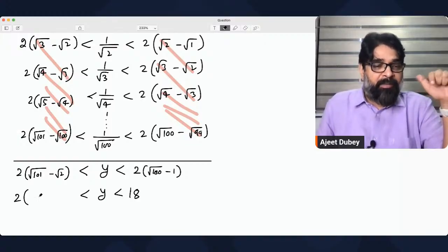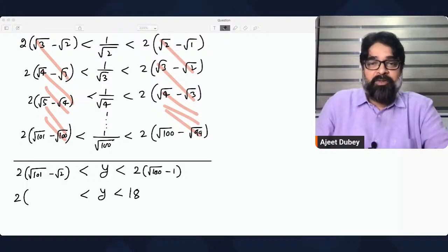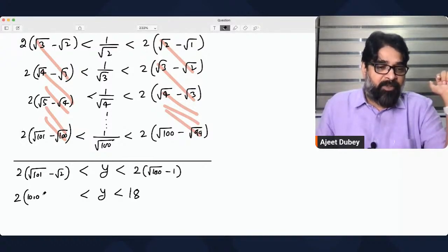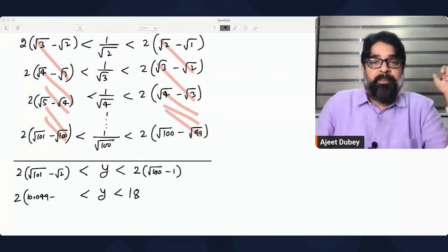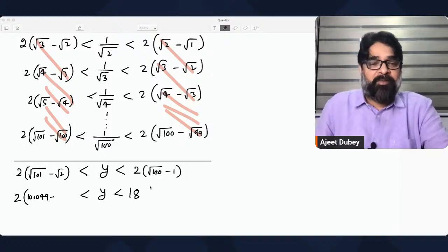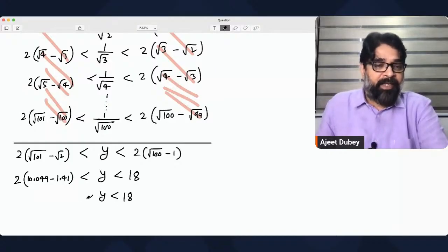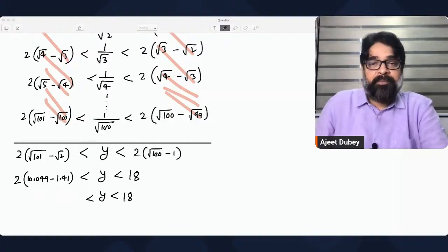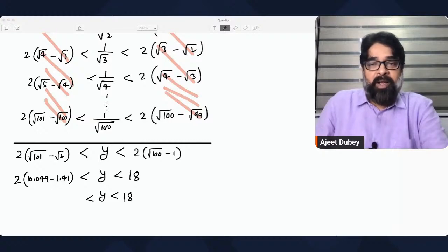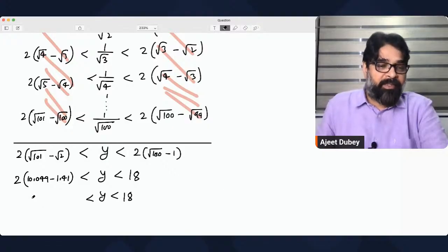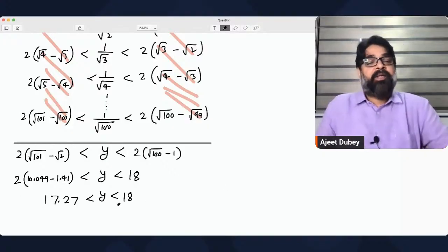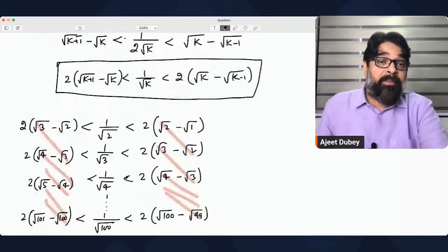On the left side, cancellation also takes place similarly, leaving 2√101 − √2. Using a calculator: √101 ≈ 10.049 and √2 ≈ 1.41, so 2(10.049) − 1.41 ≈ 20.098 − 1.41 ≈ 8.639, and 8.639 × 2 ≈ 17.27. So y is greater than approximately 17.27 and less than 18.